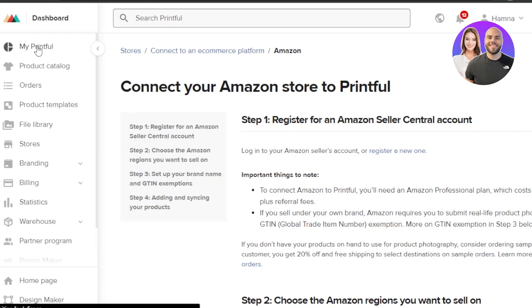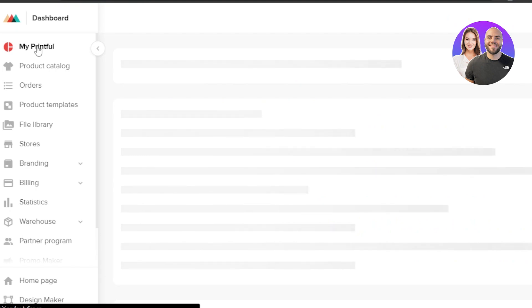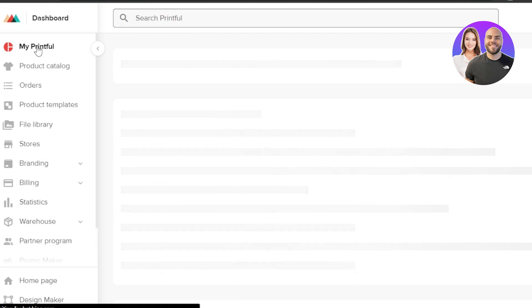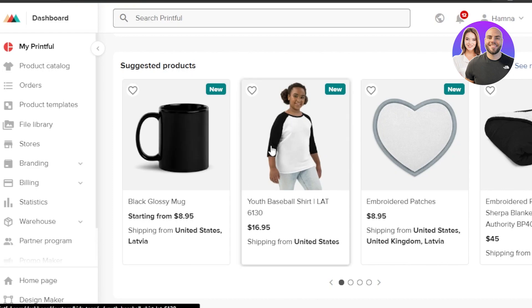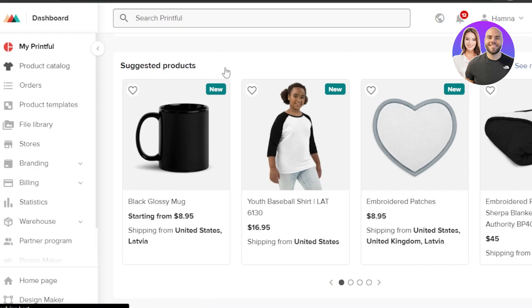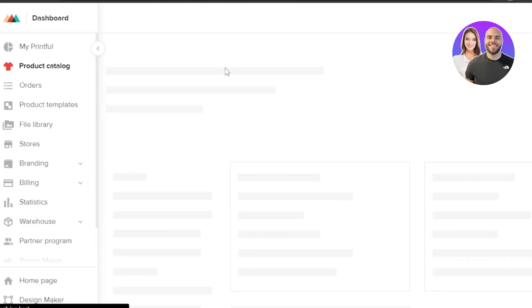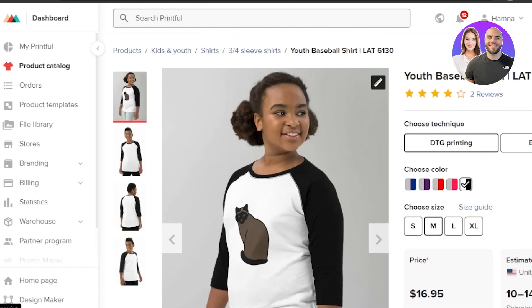If you have a store and want to create custom products on demand — for photos, festivals, anything like that — you'll be able to create products very easily using printful.com. It's very easy to design a product on Printful. Select a product from the product catalog, choose from hundreds of products. The quality is very high.